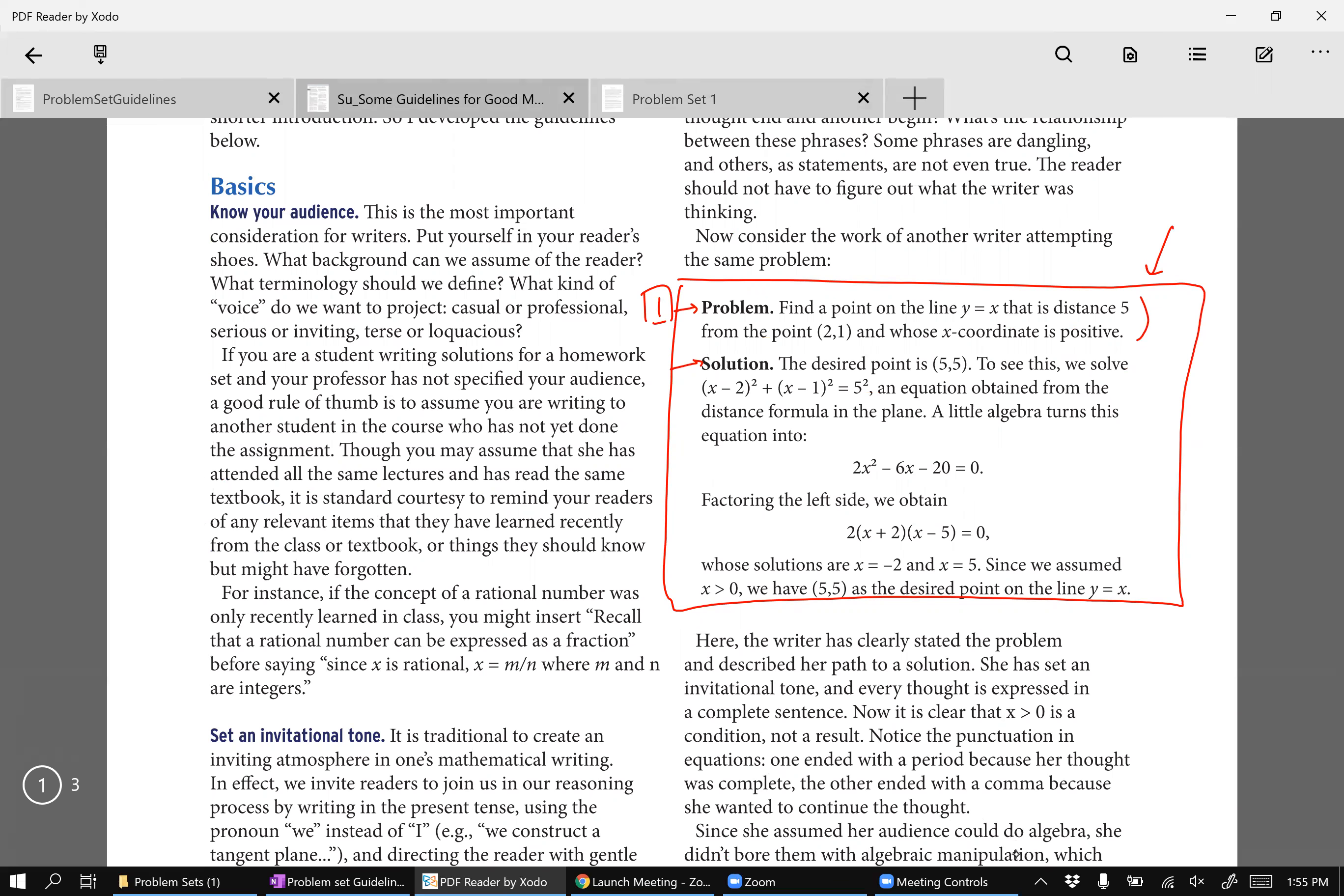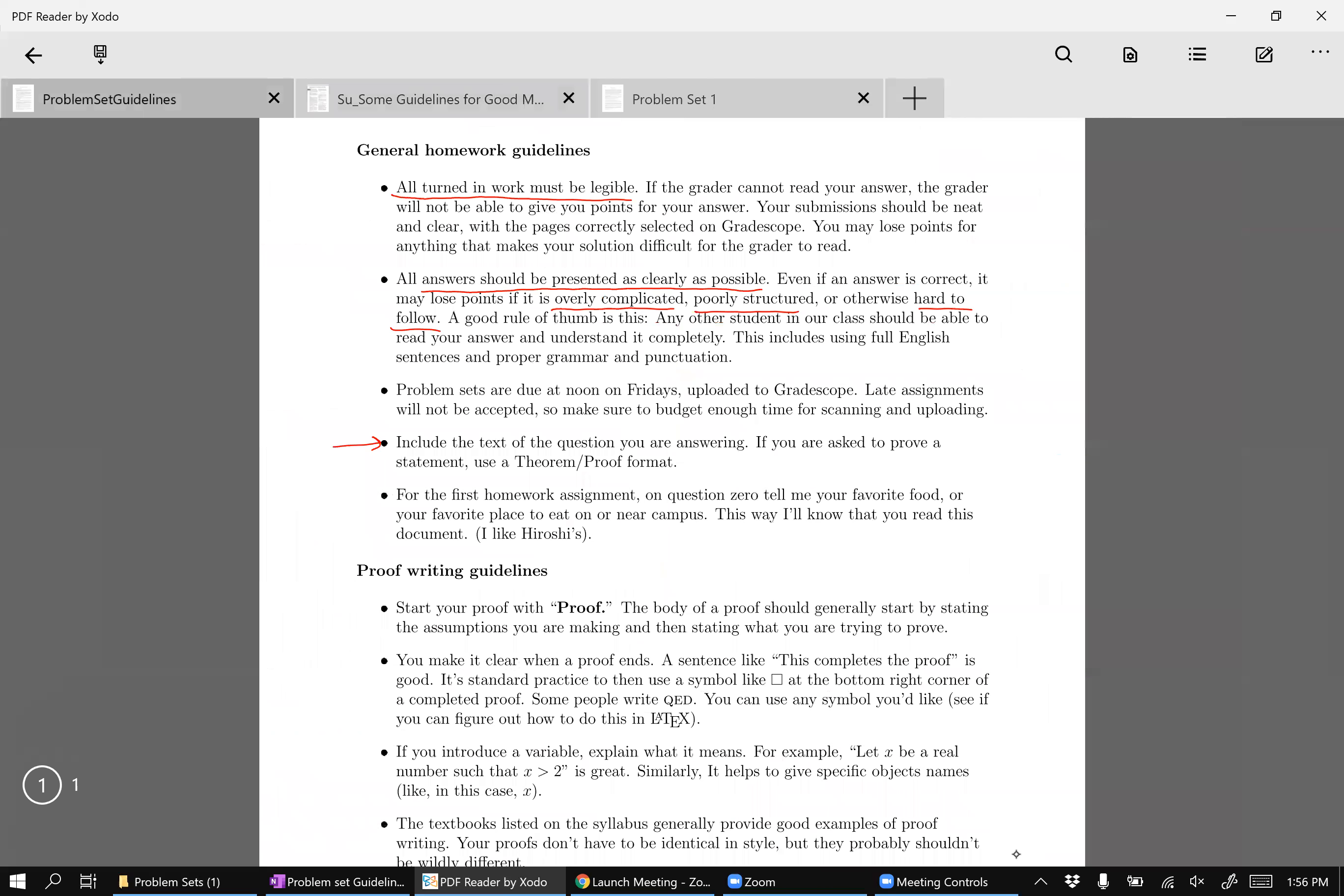Okay, so on the exam, which is timed, I'm not going to ask you, for example, to write down the problem on your exam just because you don't have the time to do it. On your problem set, though, you do have the time to do it. Okay, so that's why I have this guideline of you have to include the text of the question you're answering.